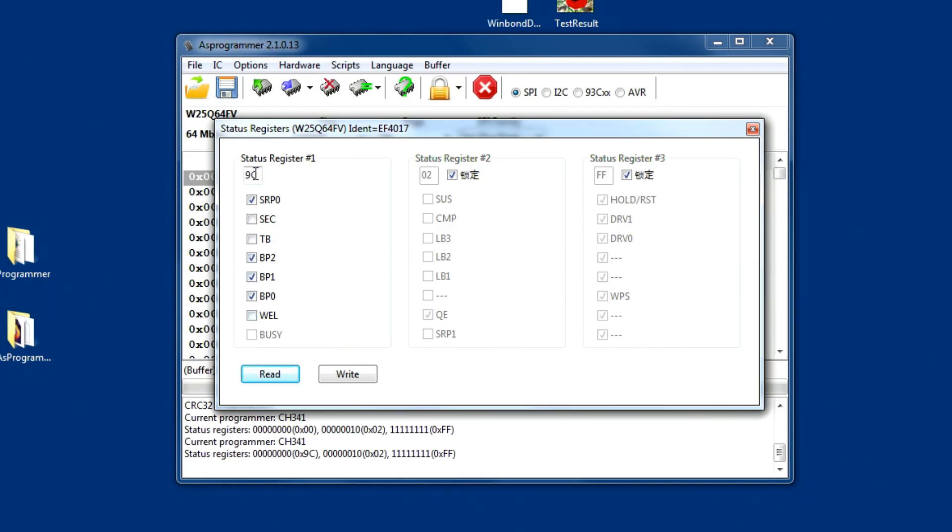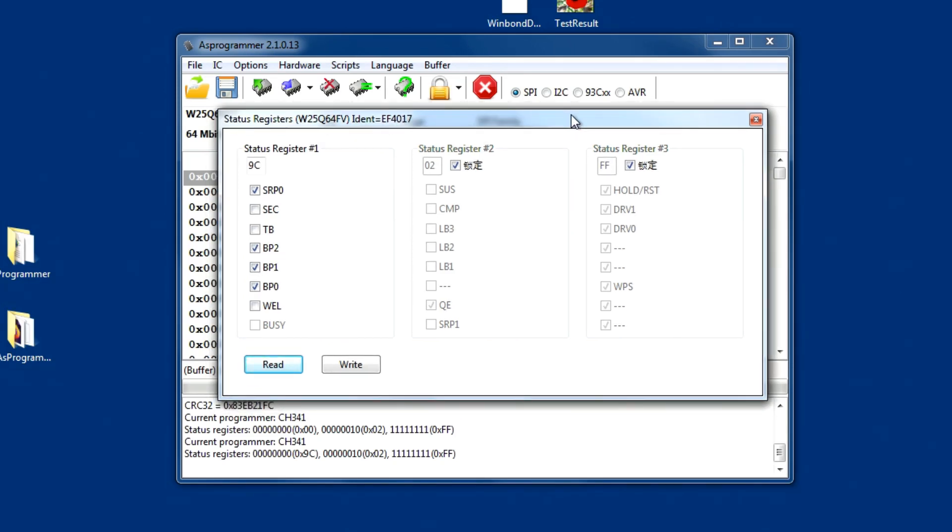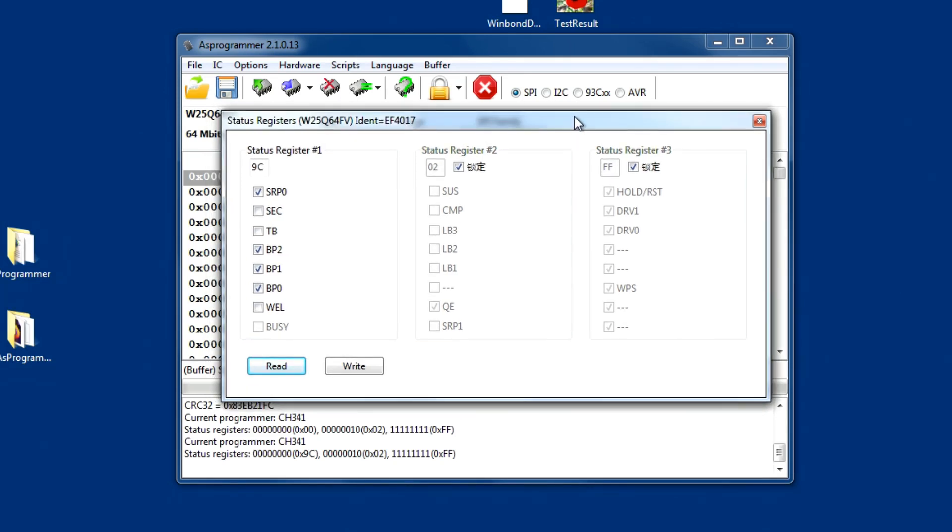And here you can see that what would represent the binary number there has all been read in, and it's given us nine Cs hexadecimal, O2, and FF. Now, no problems with that at all.